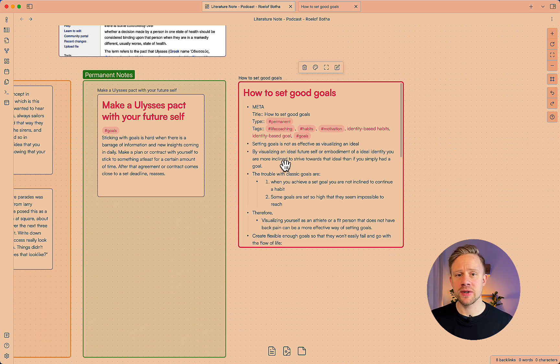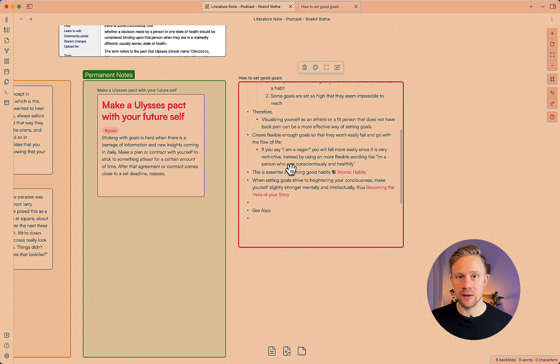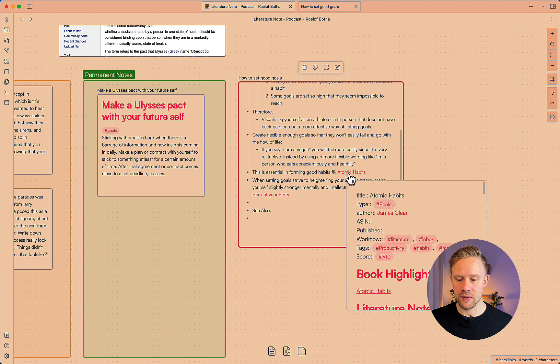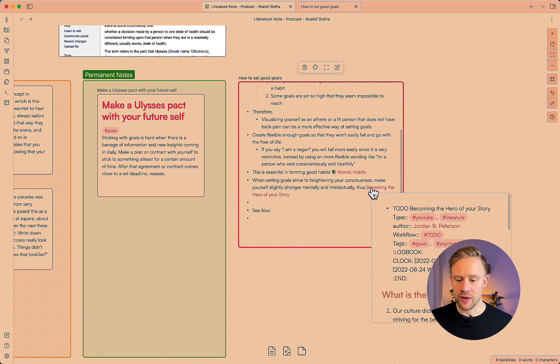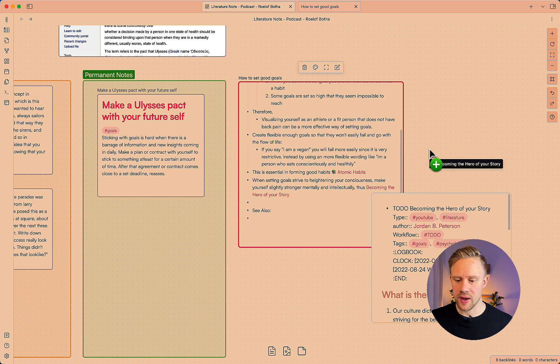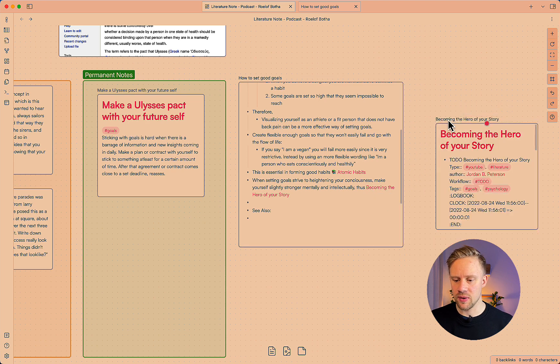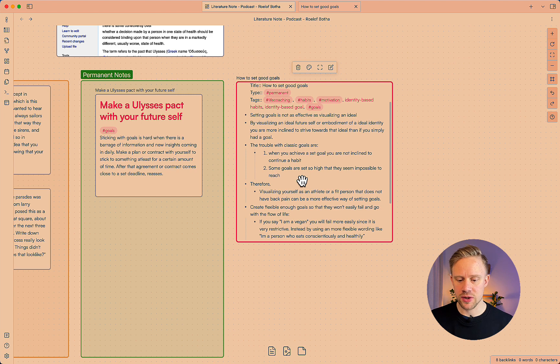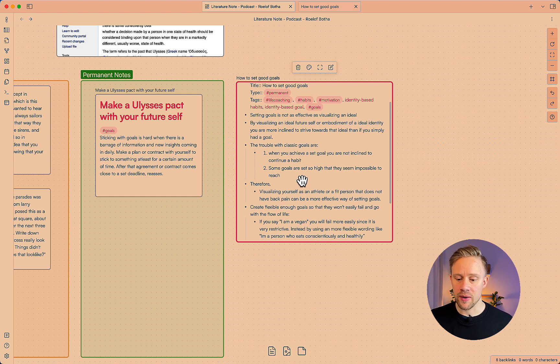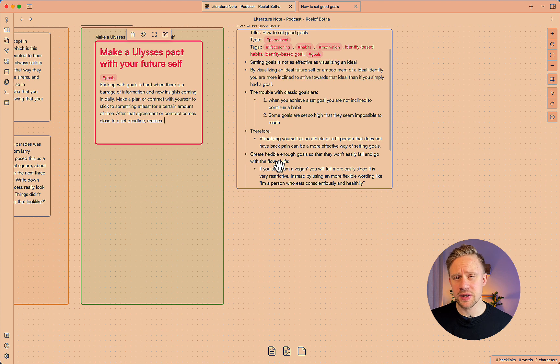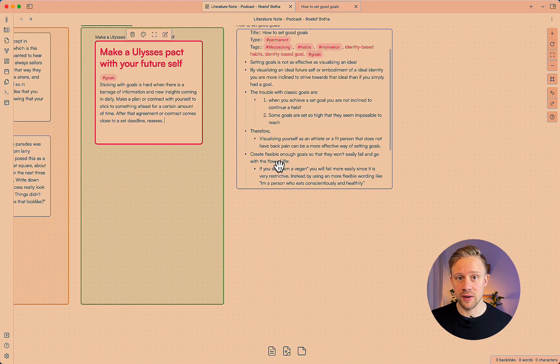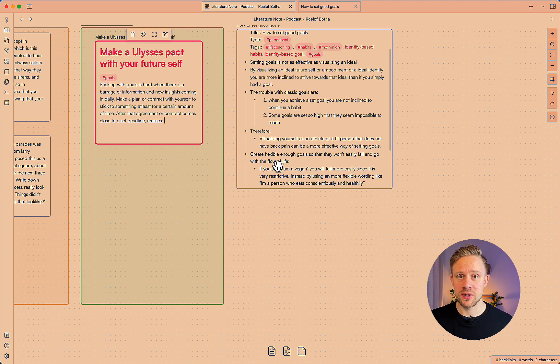What's great about the canvas is you can also drag linked content. For example I have the becoming the hero of the story literature note I can just drag that and bring it also into the canvas. There's a little bit of a connection between visualizing an idea of your future self or about an ideal identity. You don't necessarily have to force in the connection if you don't find it useful in a way. So anything that's creating value to yourself you don't have to force any connections between the notes.